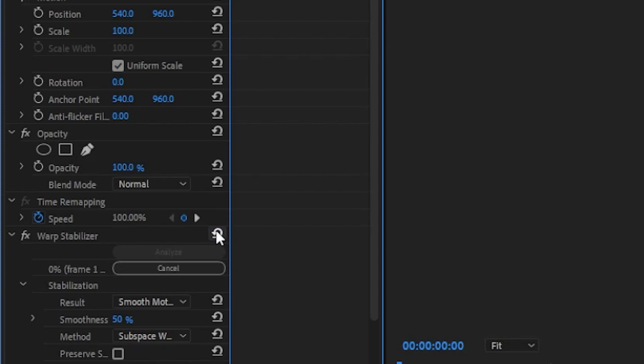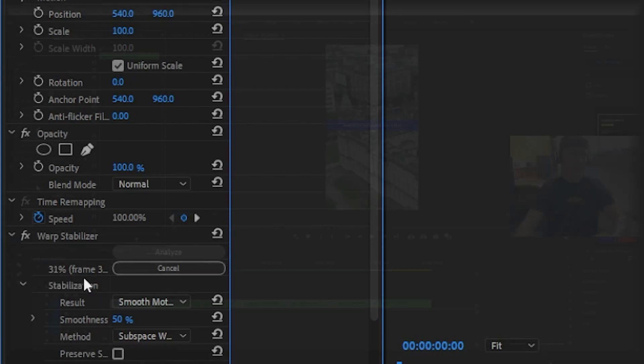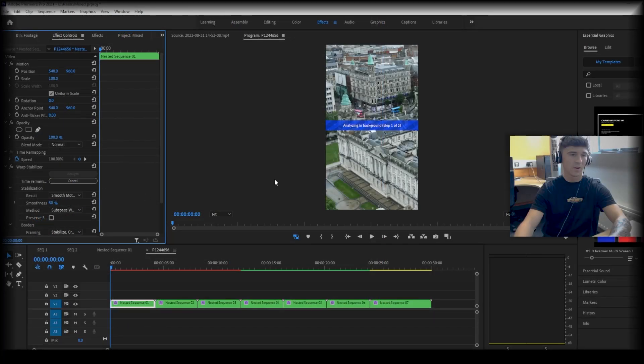Once you click that, you will see this percentage will start to take place and frame by frame it will analyze the background.